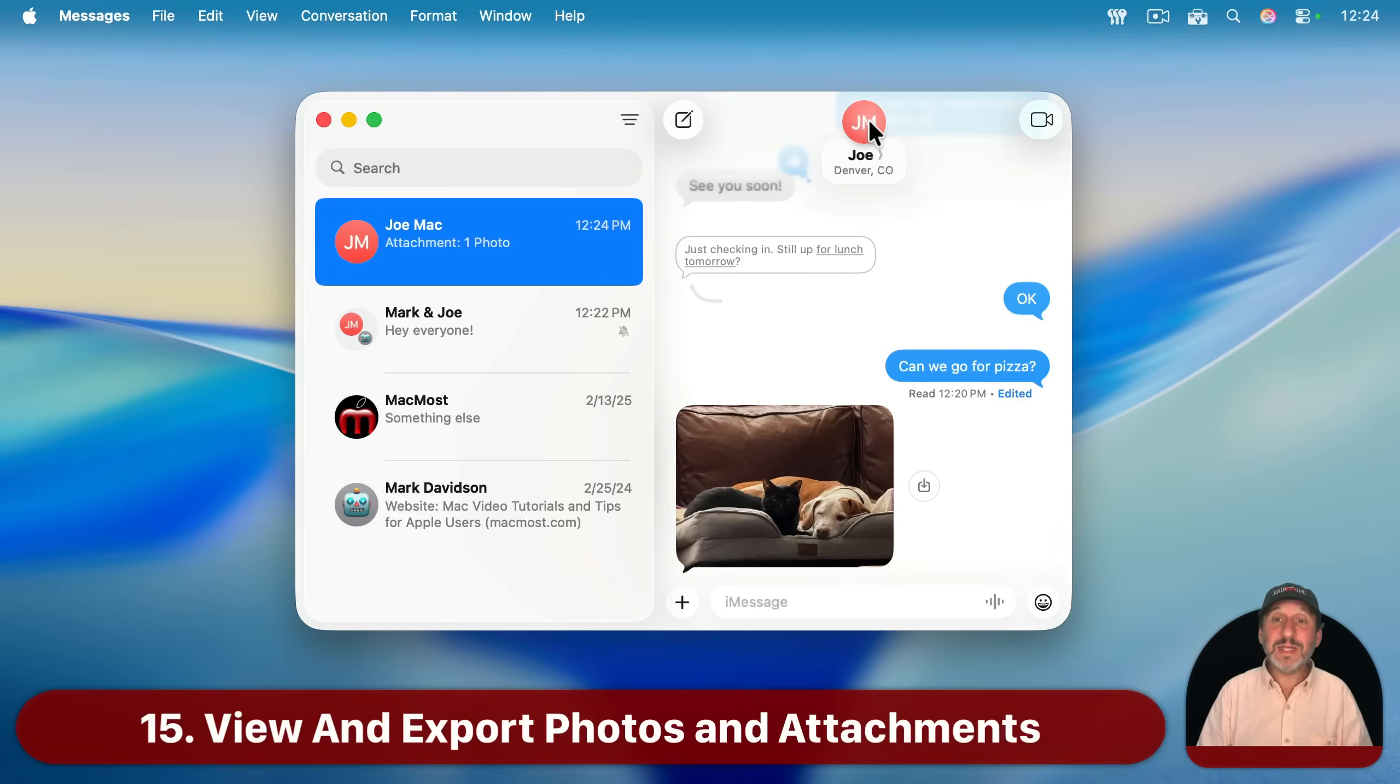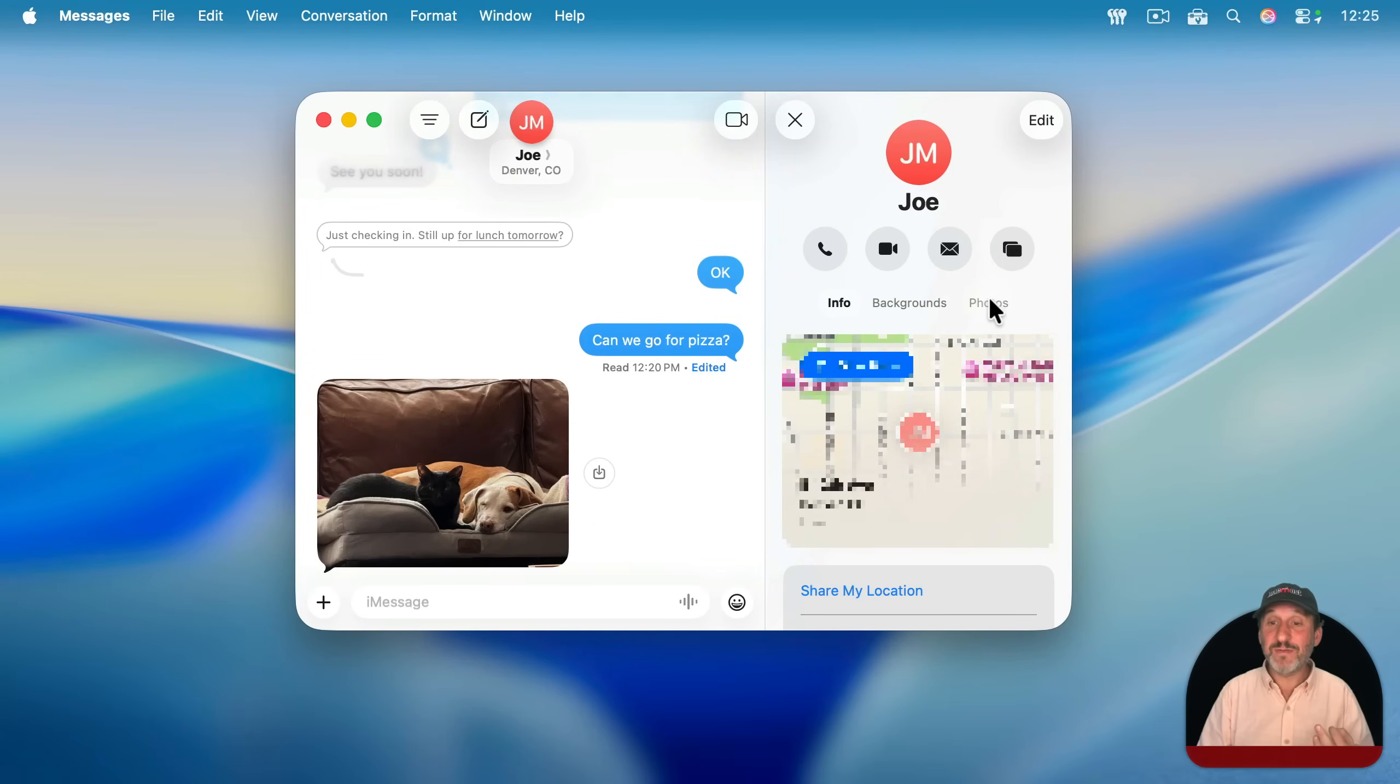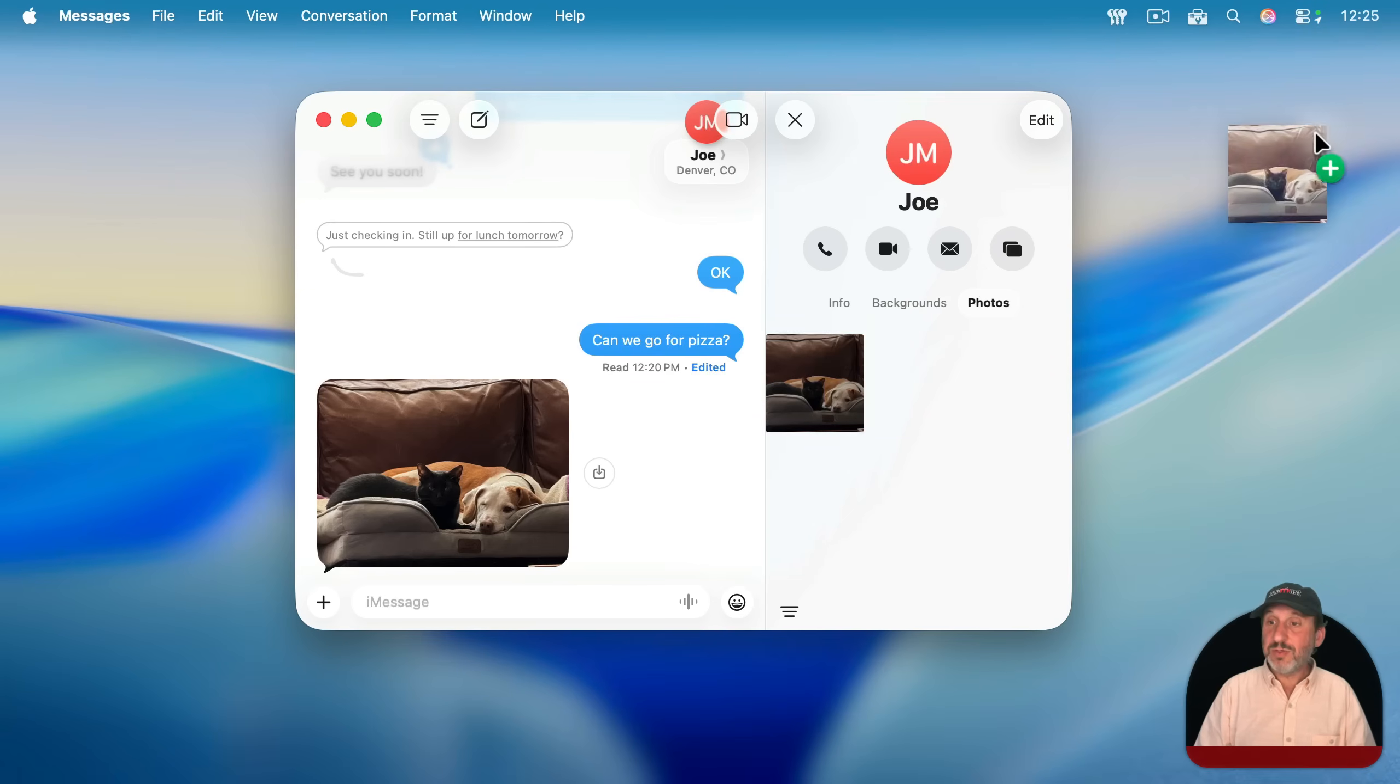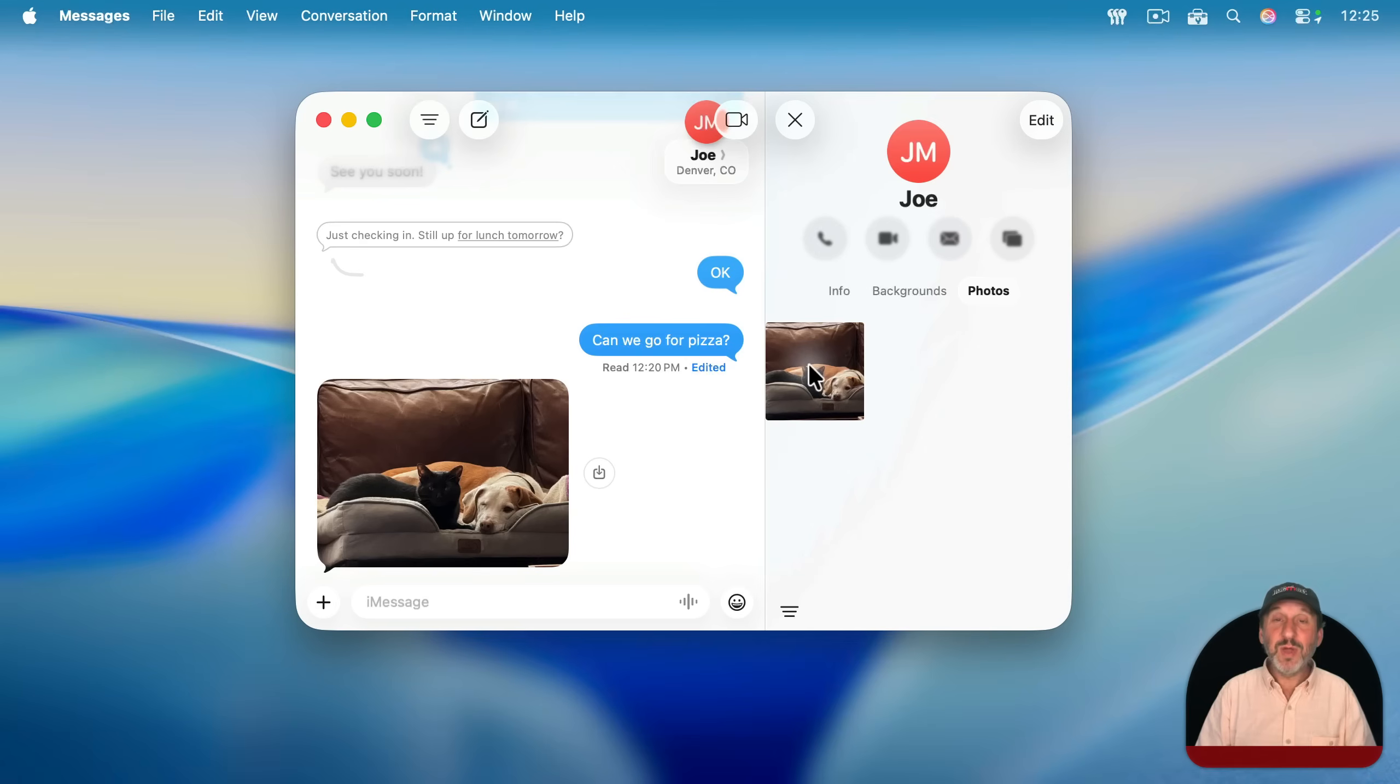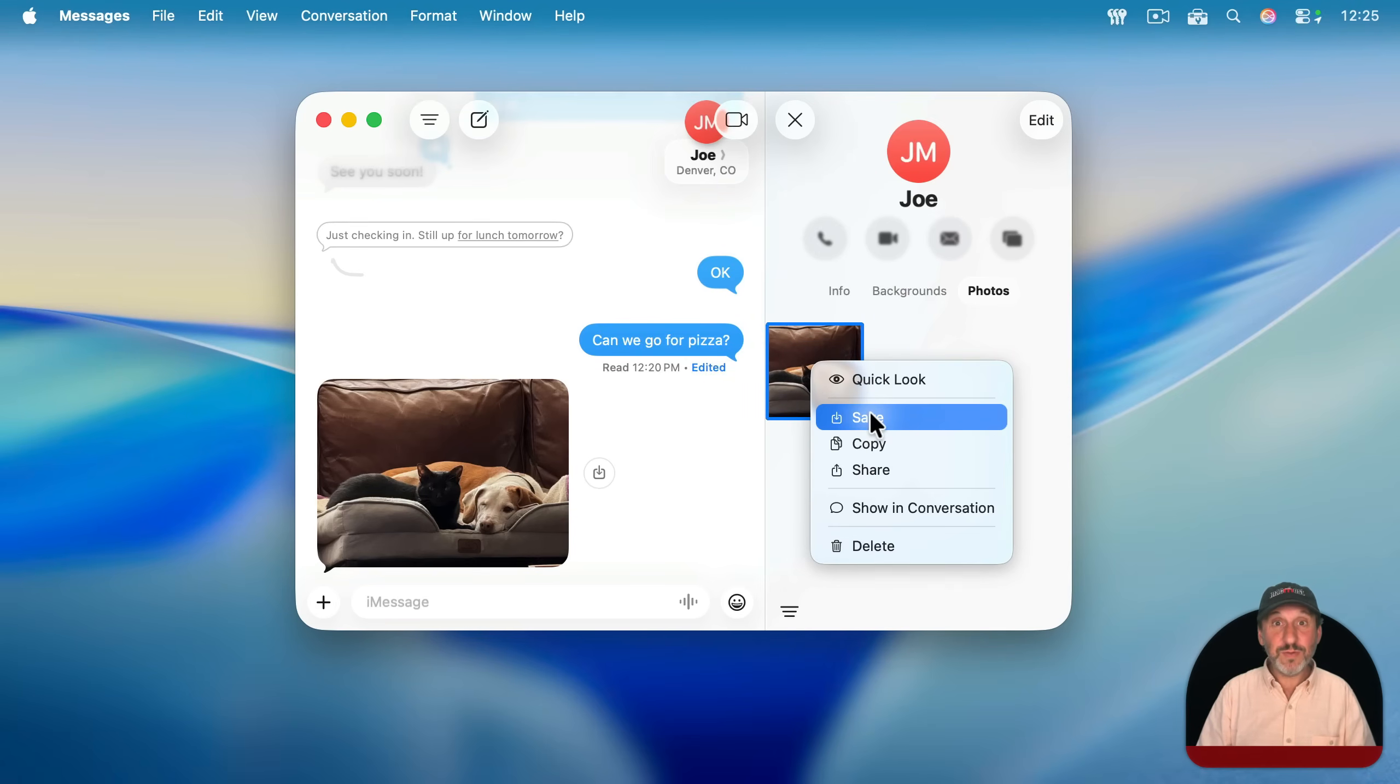Also, there's a lot of functionality hidden behind clicking on the icon here to bring up the sidebar. So for instance here, if there have been any photos exchanged in this conversation, you can click on Photos here and then it'll show them all. You can select one and actually drag it out to make it a file or move it to another app. Control click, right click, or two-finger click to view it larger or save it to your photos.